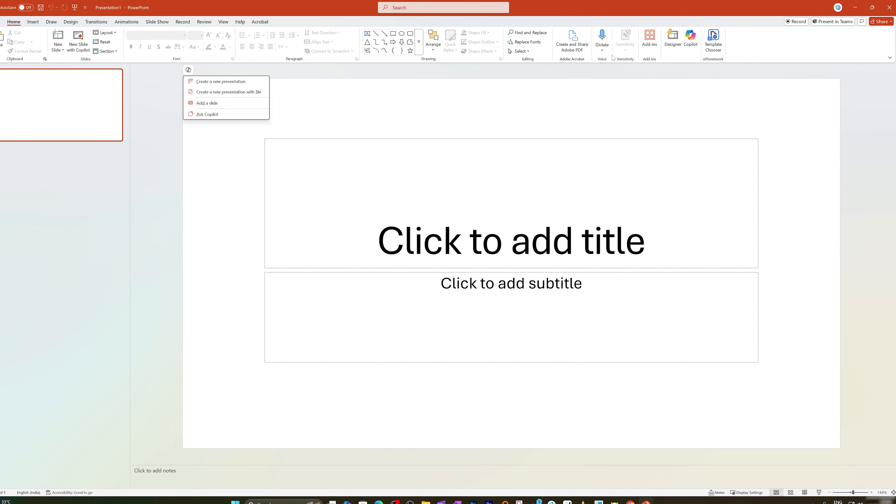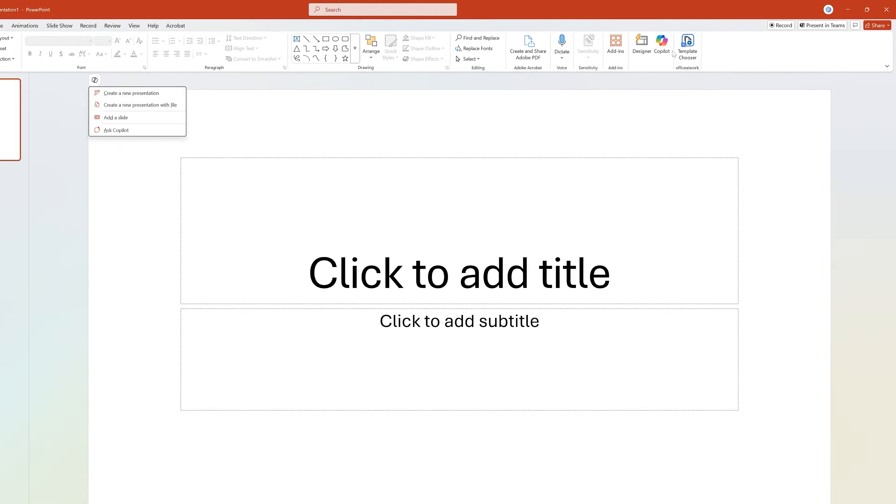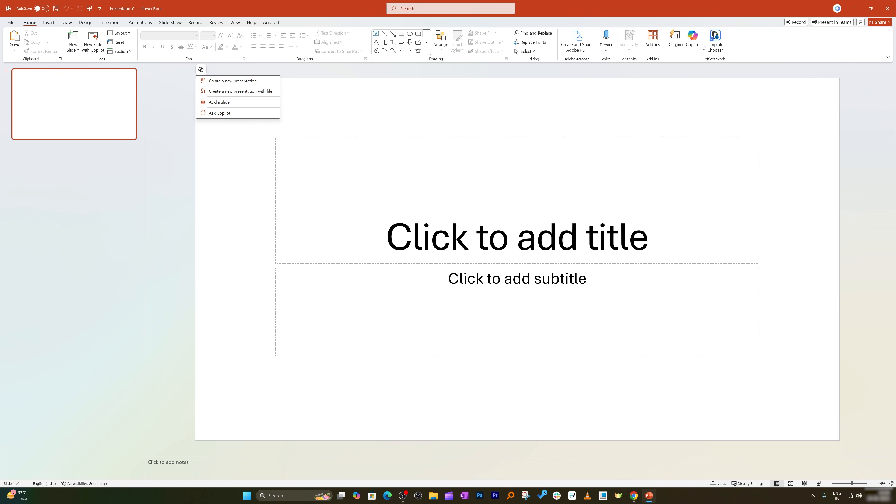So finally here we can see we have successfully enabled Copilot in our PowerPoint presentation. So let's wrap up this video where we talk about how we can enable Microsoft Copilot inside PowerPoint presentation.